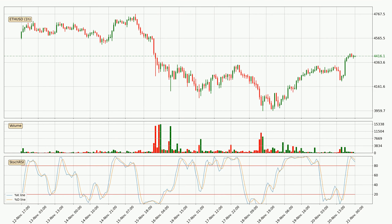Moving to the hourly Stochastic RSI, both the %K and %D lines are in the higher region, which means that the price is getting overbought and soon a trend change or at least some kind of consolidation could be expected. The K line is below the D line, which shows that the trend has shifted to the downside.